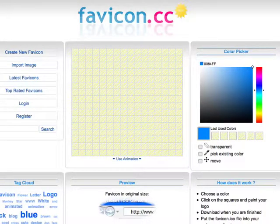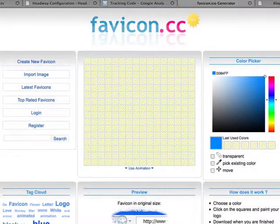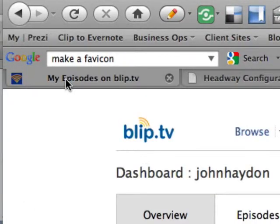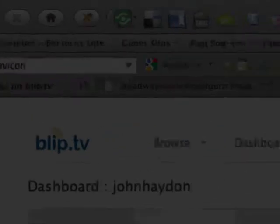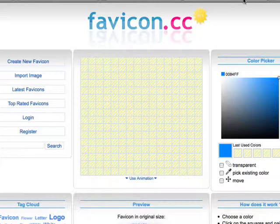Here's how to put a favicon in your blog with Headway. A favicon, for those who don't know, is basically this teeny tiny little image usually in the upper left-hand part of the navigation bar — you can see it right here.